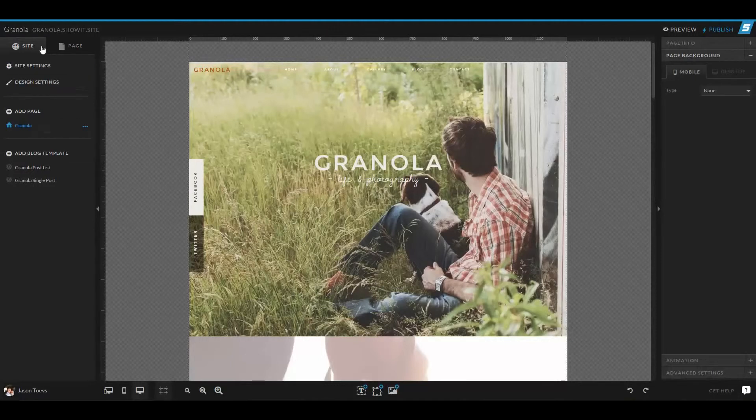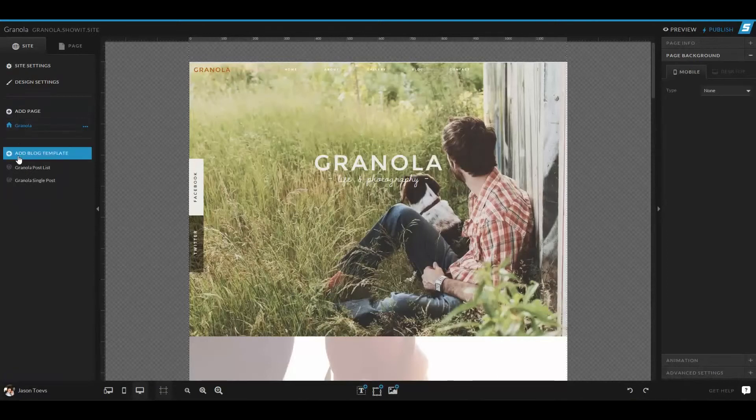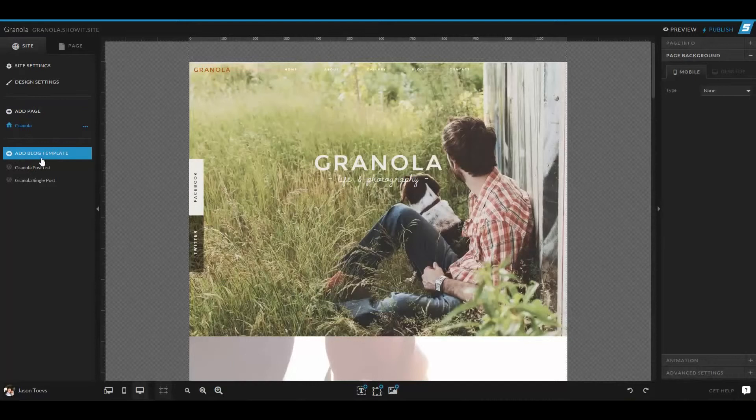First of all, when we click on the site tab, we see we have pages, so we can add a page here. And we also have add blog template, so this is where you can add WordPress pages to your site.